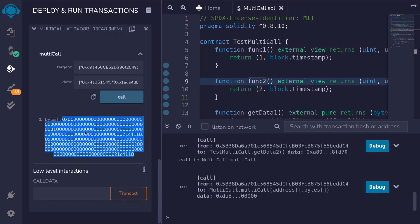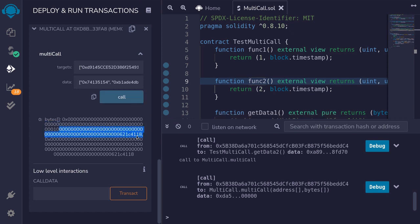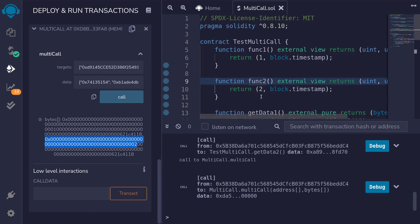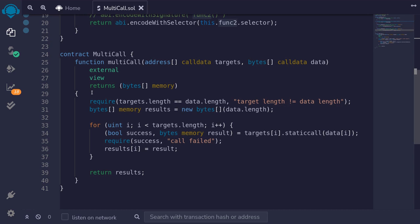We get some data back. The first part is the output from calling func1 — it returns 1, followed by a timestamp. The next part is from calling func2 — it returns 2, also followed by a timestamp. Notice that both timestamps are identical. This is because both calls were aggregated into a single transaction. This is how you can aggregate multiple queries into a single function call using multicall.